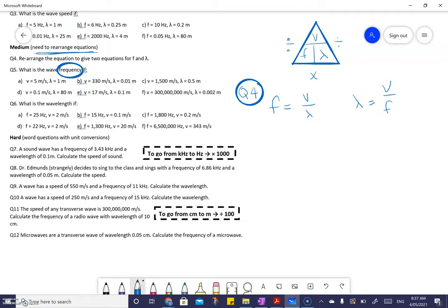Now that we know that, we can answer question five easily. Question five wants to know frequency, so I have to go V divided by wavelength. It does matter — V always has to be on top, because five divided by one is five, but one divided by five is a fifth. So they're very different numbers; V has to be on top.